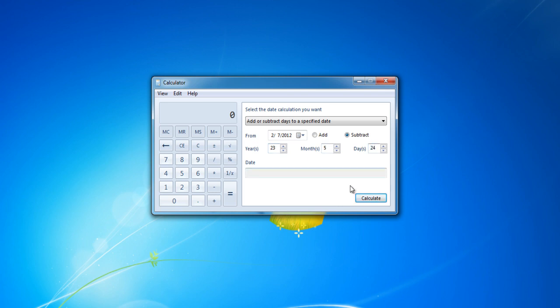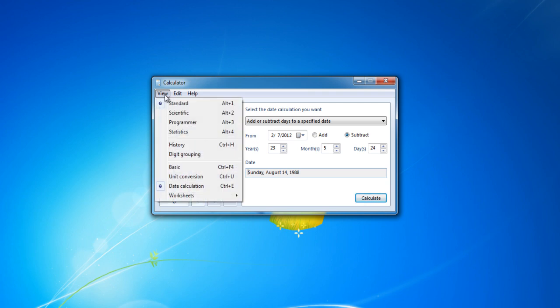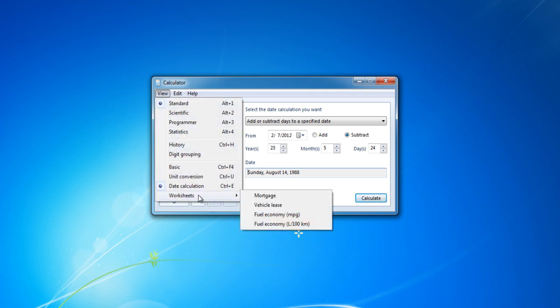Now go back to the View tab and click on the Worksheet option available on the drop-down menu. Use this option to calculate your Mortgage Payments, Vehicle Lease, and Fuel Economy.